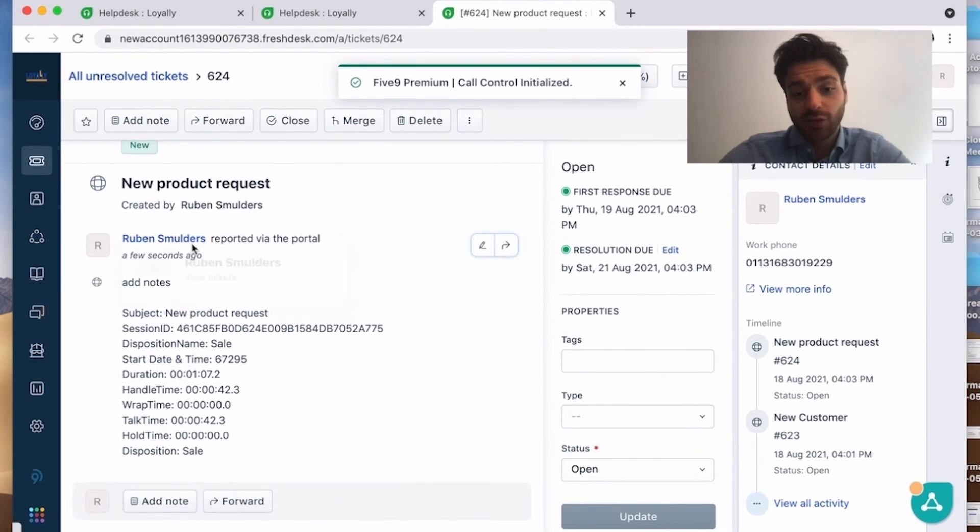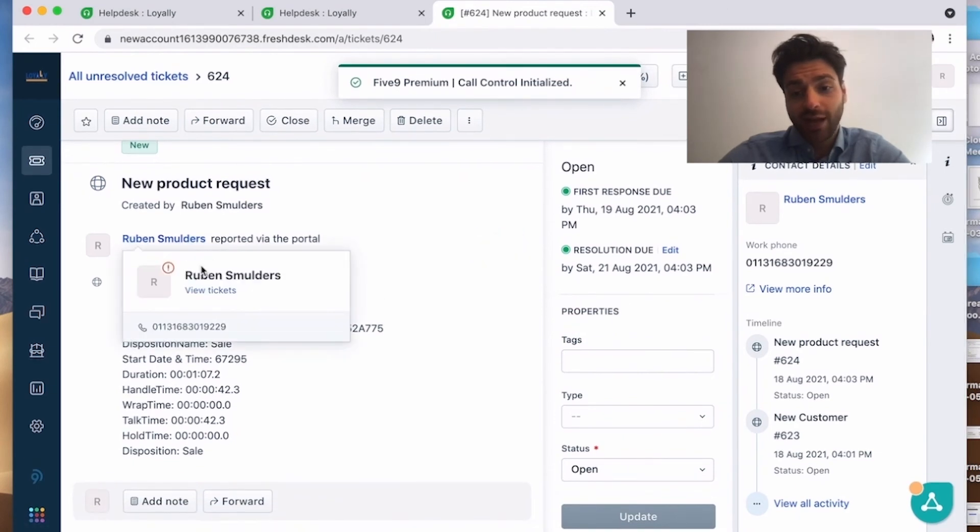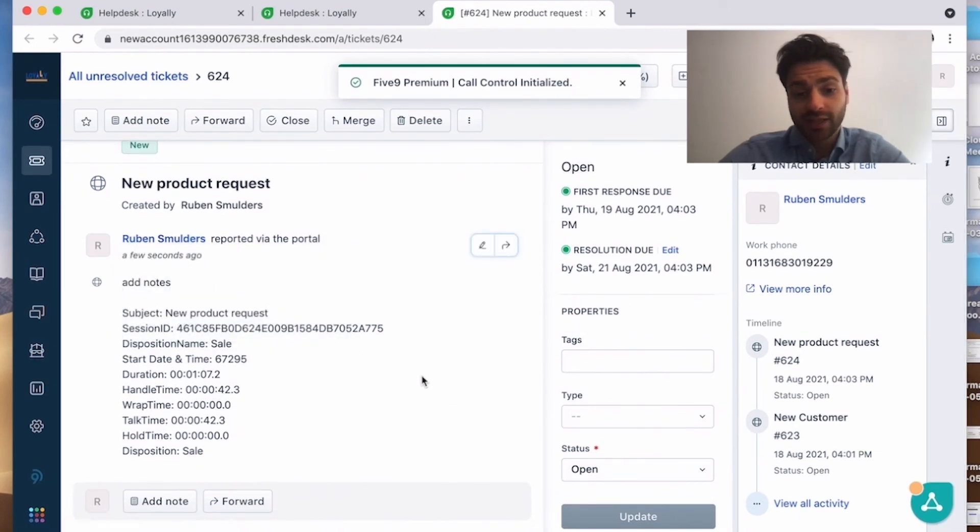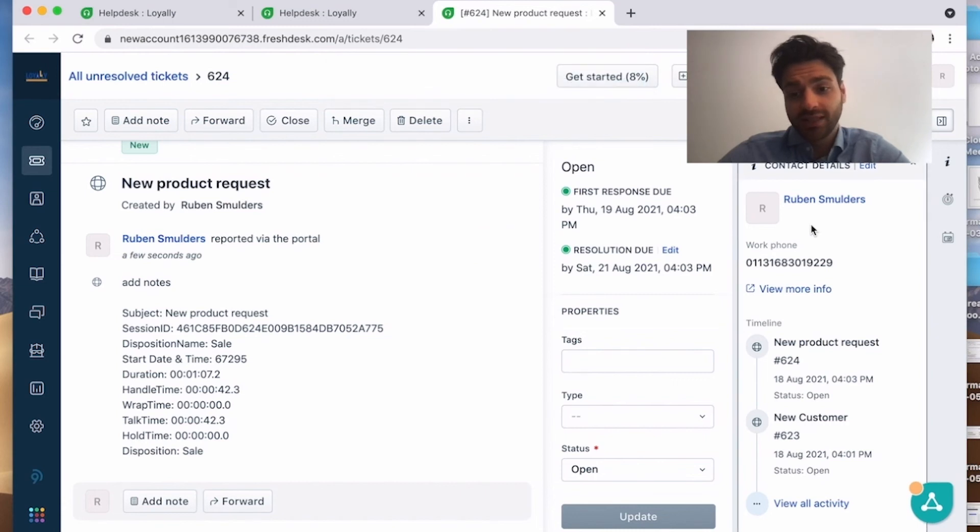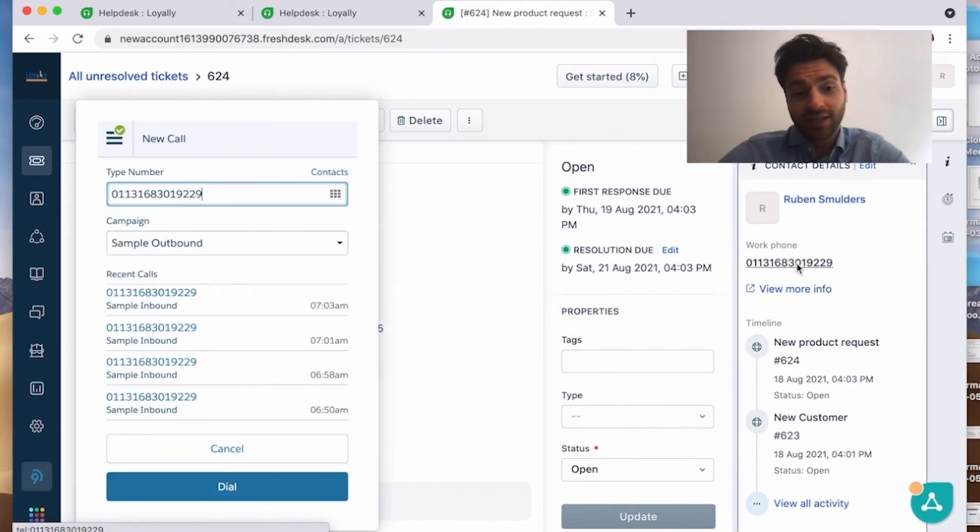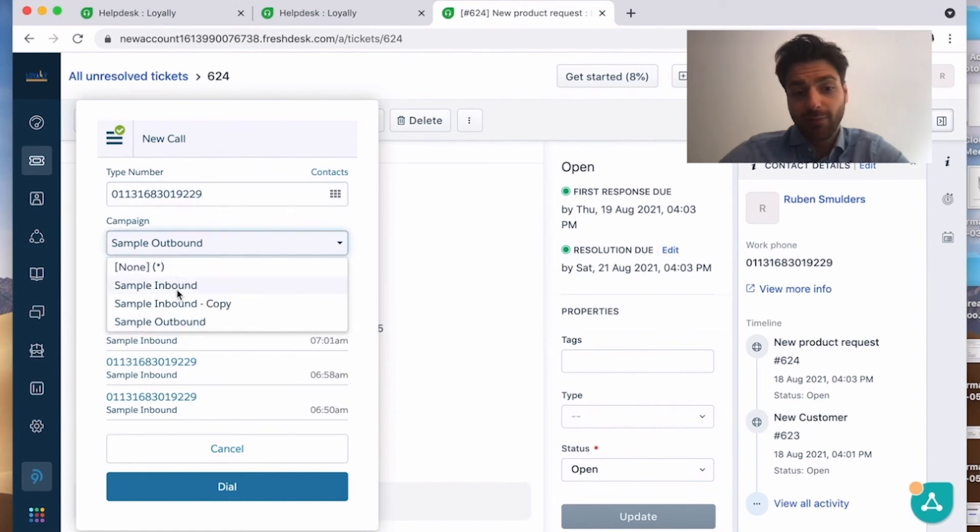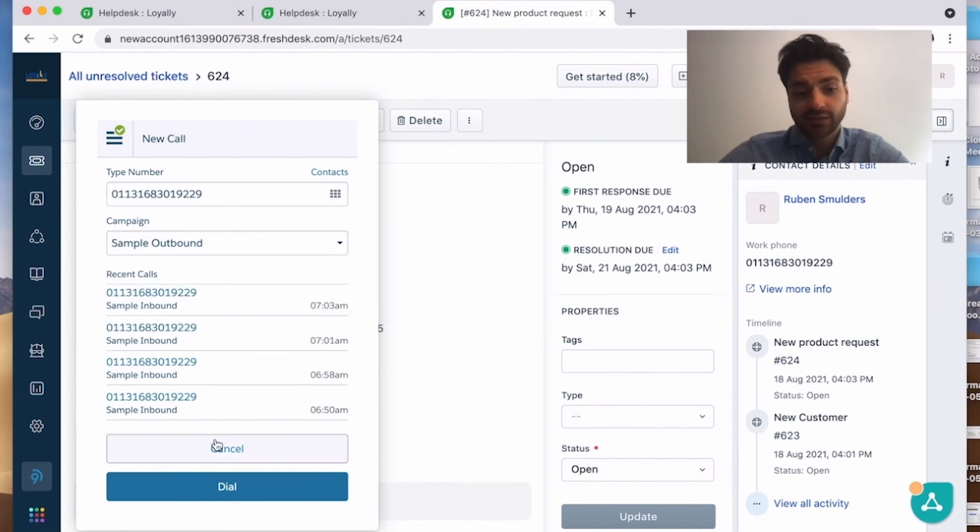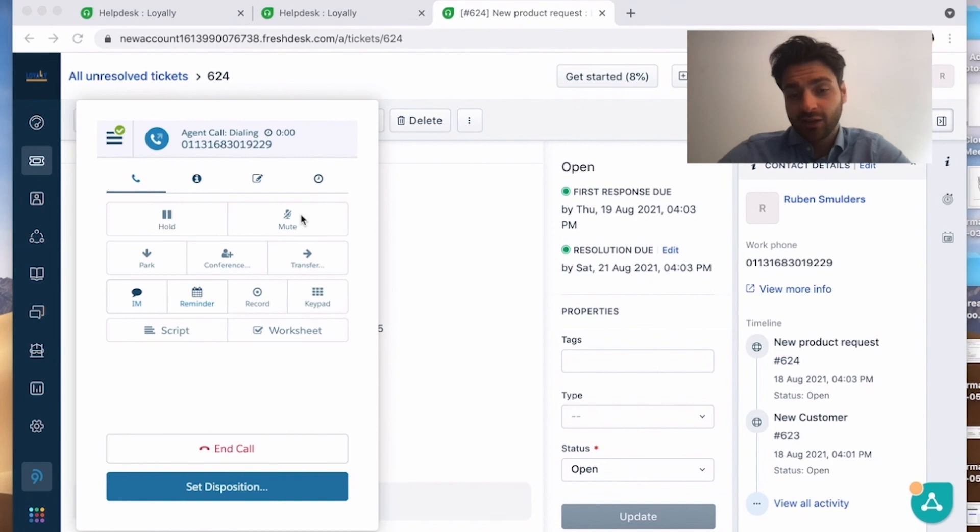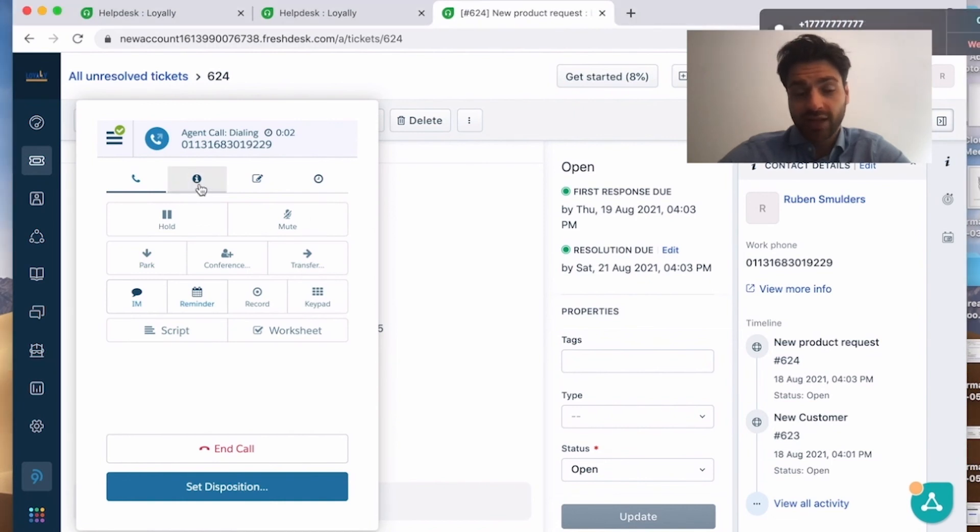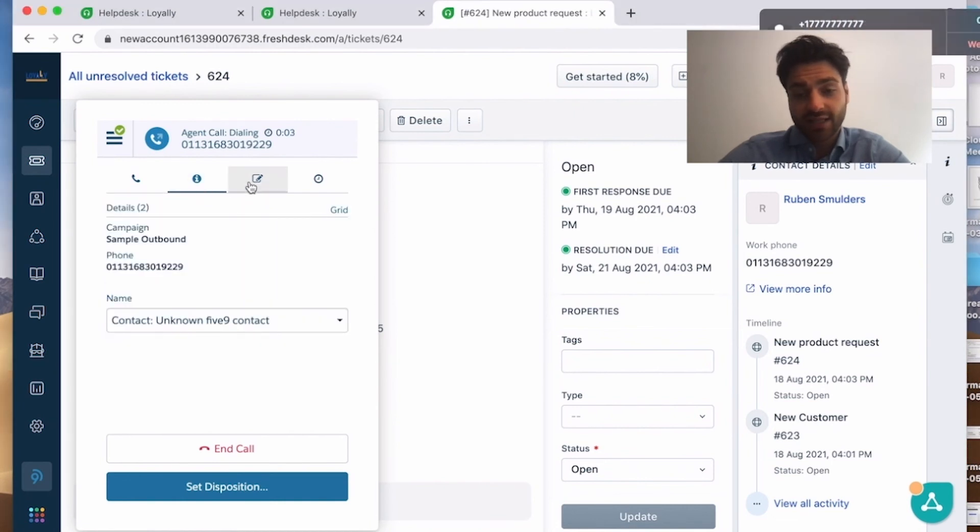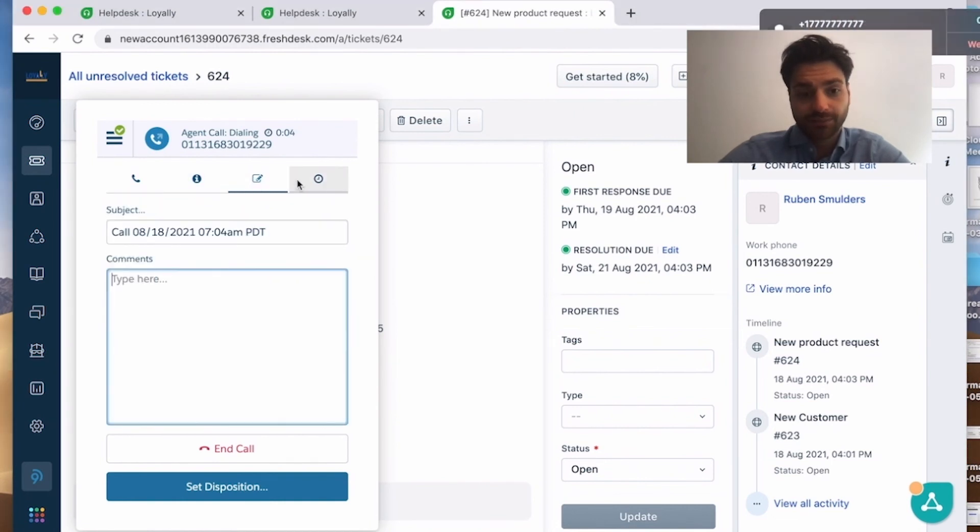If you would like to have an outbound call, that's also possible. You can click on the telephone number, it will be automatically filled in. You can choose your sample outbound, dial, and then you're dialing through the app in your Freshdesk environment.